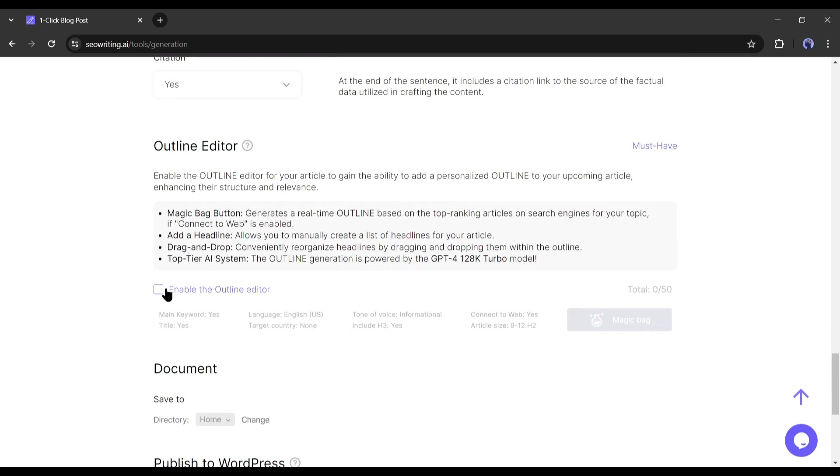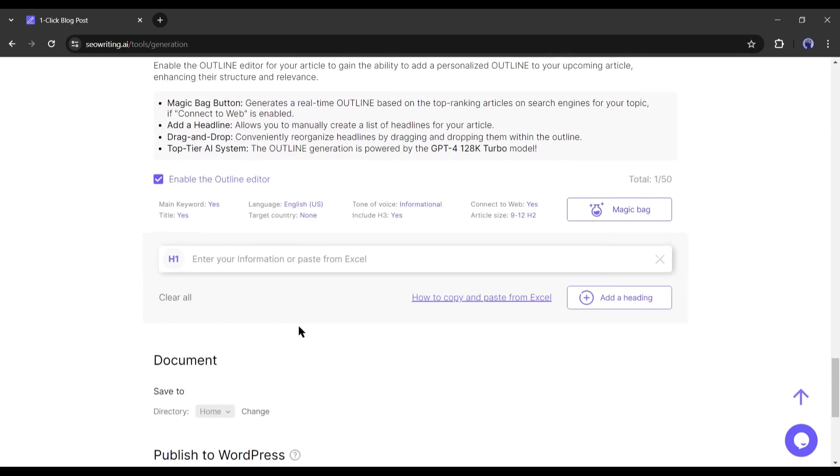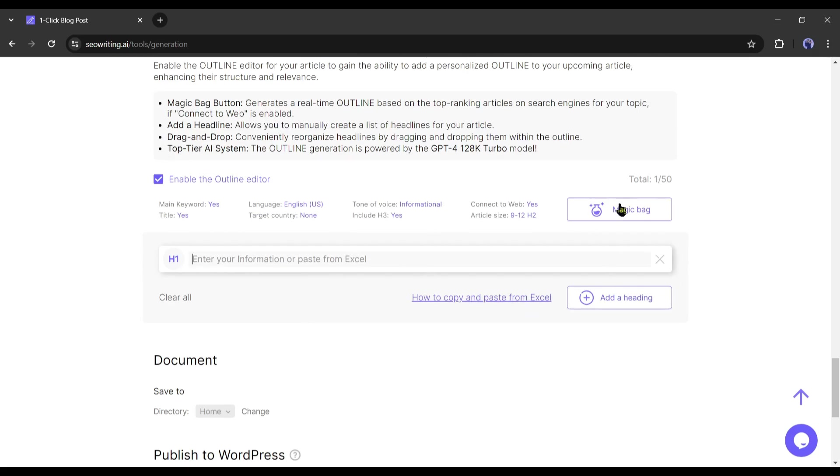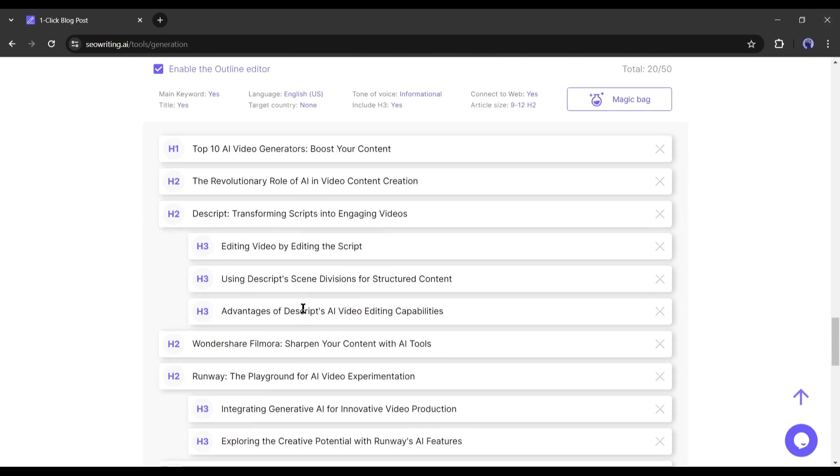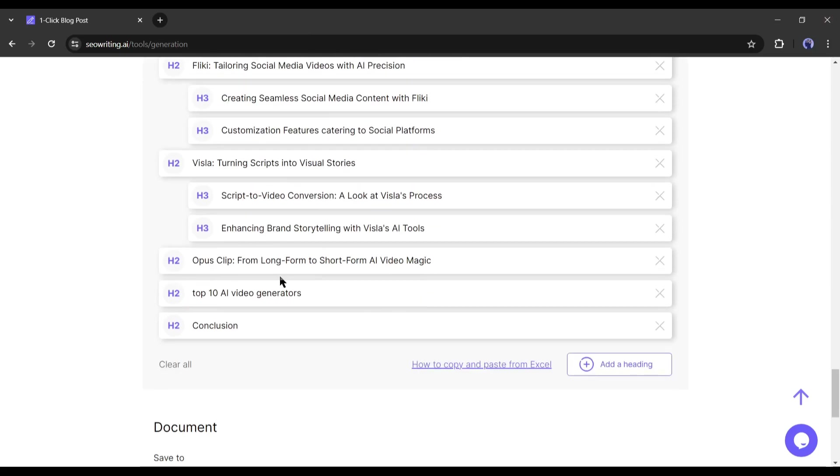After enabling the outline editor, you manually add the outlines or use the magic bag's options to generate the outline. I will generate the outline with the magic bag option.